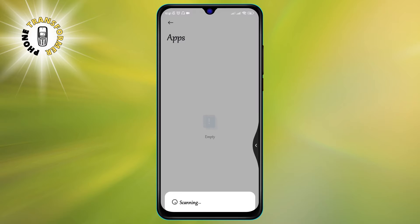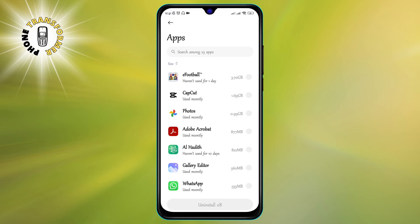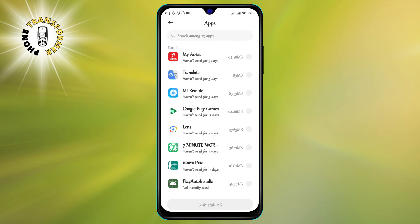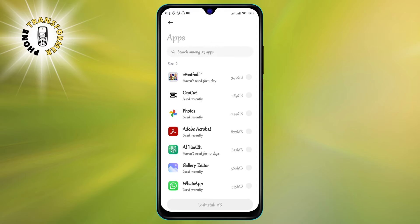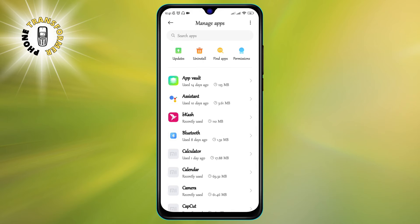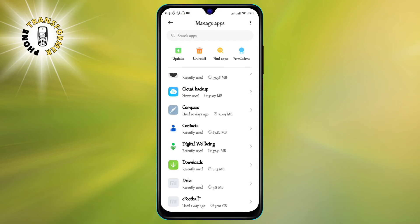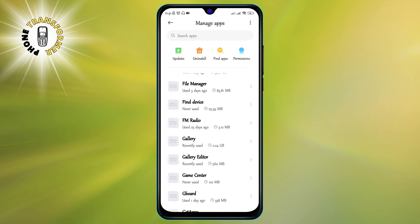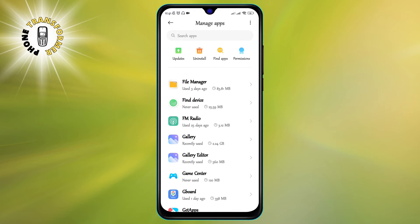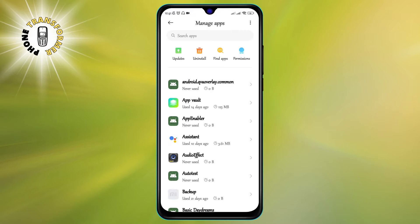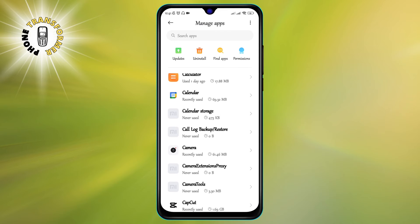Step 4. Look through the list and see if there are any apps you don't remember installing or don't recognize. Some spy apps may have deceptive names, such as System Update, Battery Saver, or Google Services.